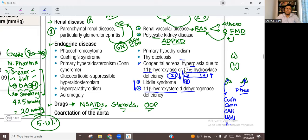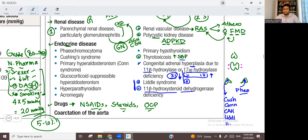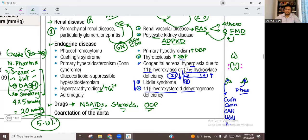Moving up to the thyroid and parathyroid: both hyperthyroidism and hypothyroidism can cause hypertension. Hyperthyroidism or thyrotoxicosis causes an increase in systolic blood pressure, while hypothyroidism causes diastolic hypertension. Hyperparathyroidism, or hypercalcemia, also causes hypertension, but without a systolic-diastolic distinction.